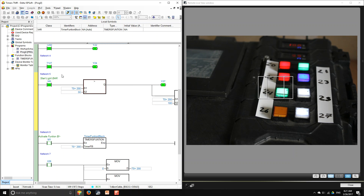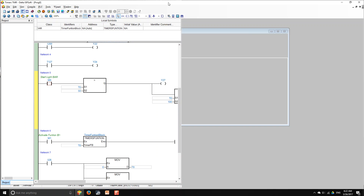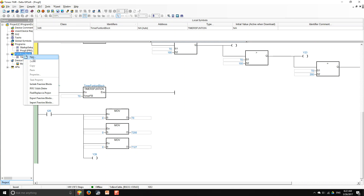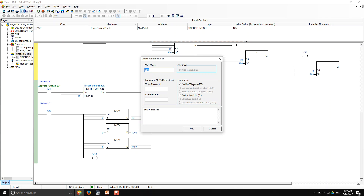That's how you use timers. Now I'm going to show how to use timers inside a function block. To create a function block, you go to Function Blocks, right-click, and click New. Then you put the function block name — in this case I called it 'timers function' — select the language, which I'm using ladder diagram, and hit OK.